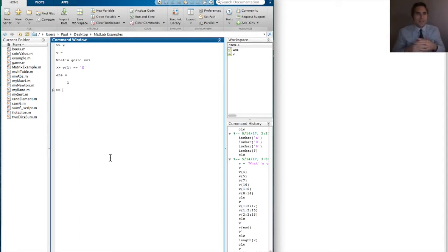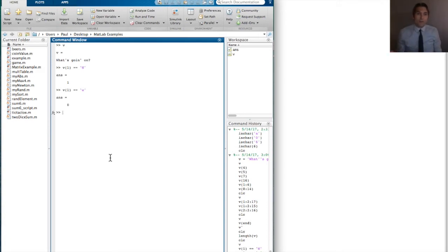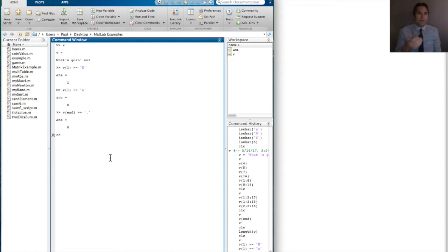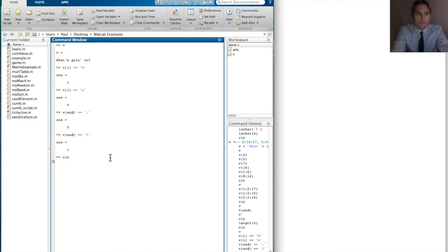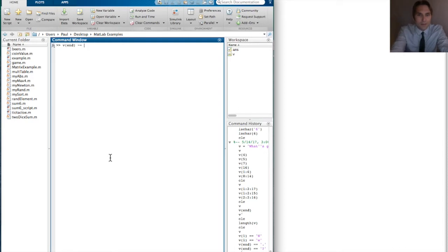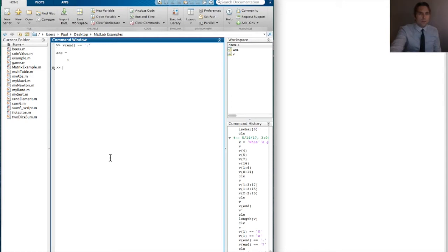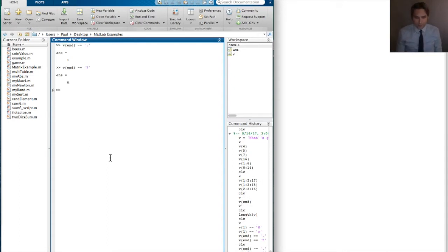This is also case sensitive. If I asked whether that was a lowercase w, it gives me zero — false, that's not a lowercase w. I can ask: is the last element a period? False. Is that last element a question mark? Yes, it returns 1. We can use not-equals as well: is the last element not equal to a period? True. Is the last element not a question mark? False.